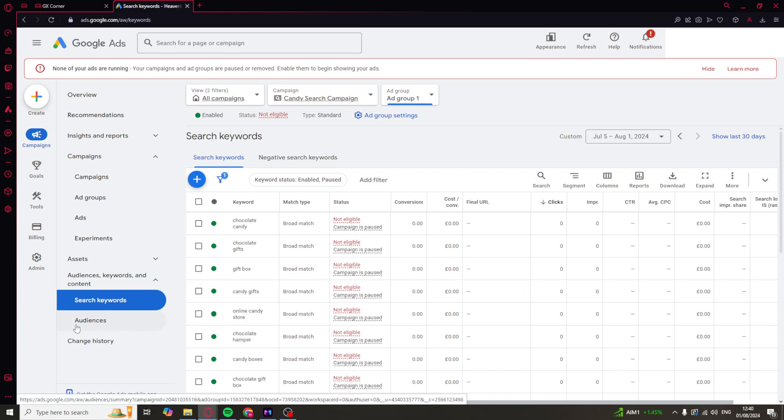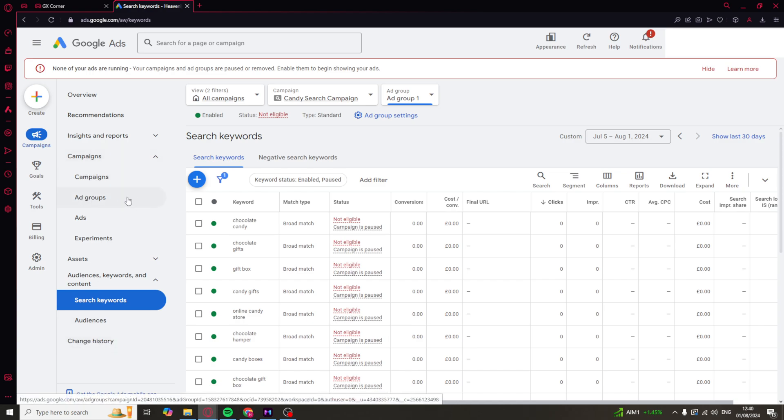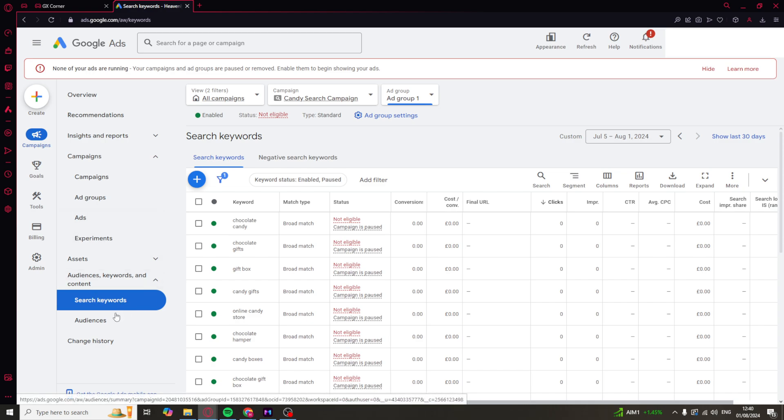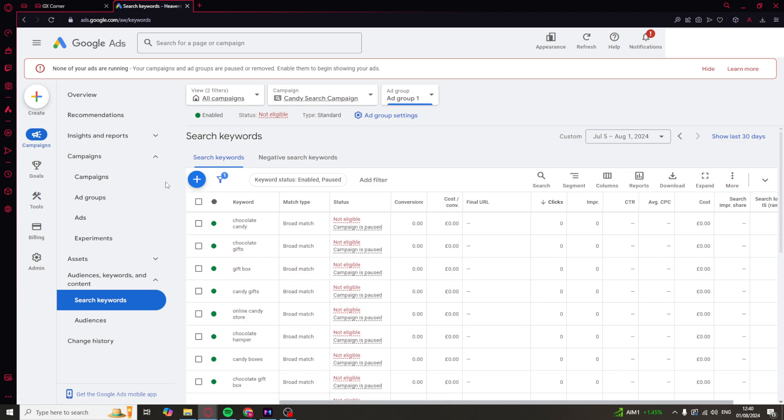And you've also got your audiences here that you can change. But essentially, each one of these things here—campaigns, ad groups, ads, experiments, search, keywords, audiences—they're all going to be things you can edit.